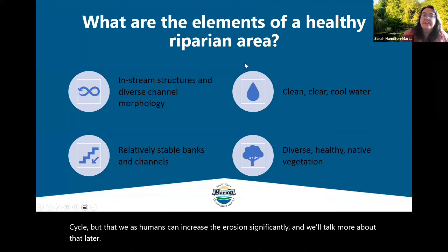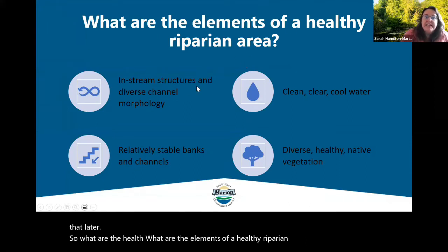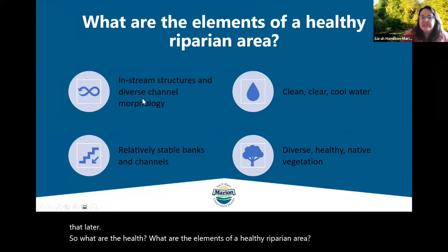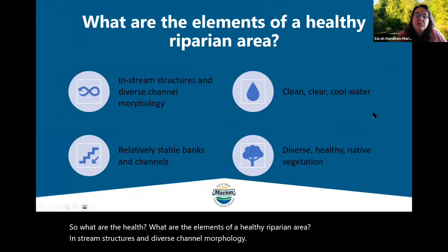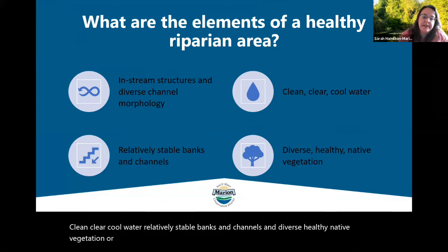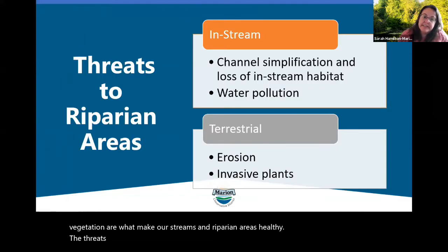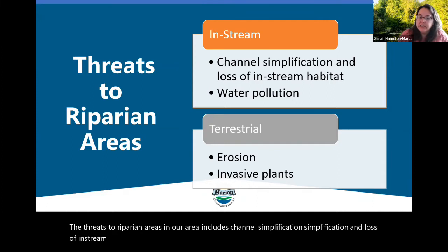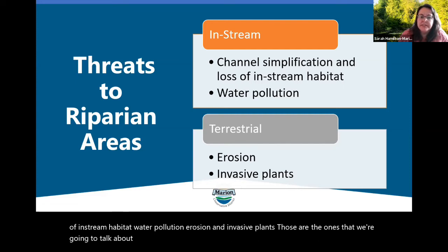What are the elements of a healthy riparian area? In-stream structures and diverse channel morphology, clean and cool water, relatively stable banks and channels, and diverse healthy native vegetation are what make our streams and riparian areas healthy. The threats to riparian areas in our area include channel simplification and loss of in-stream habitat, water pollution, erosion, and invasive plants. Those are the most important ones for you to know about.